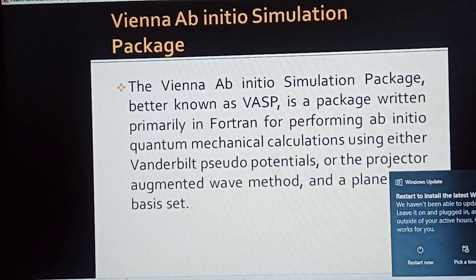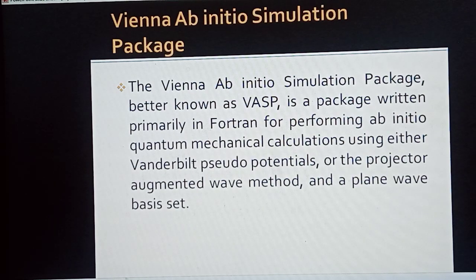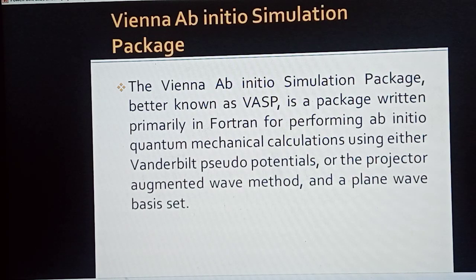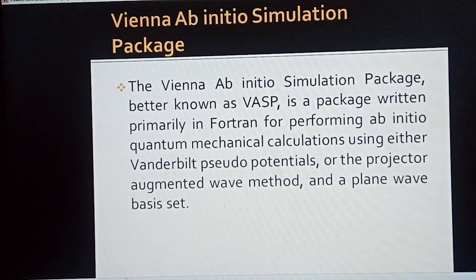What is VASP? We can define VASP as the Vienna Ab Initio Simulation Package. It is a package written primarily in Fortran for performing ab initio quantum mechanical calculations using either Vanderbilt pseudopotentials or the projector augmented wave method and a plane wave basis set.